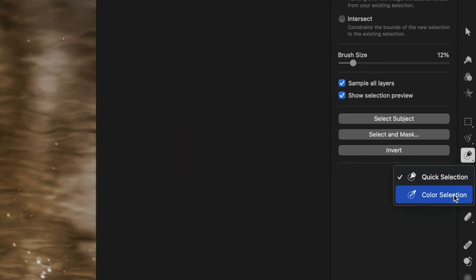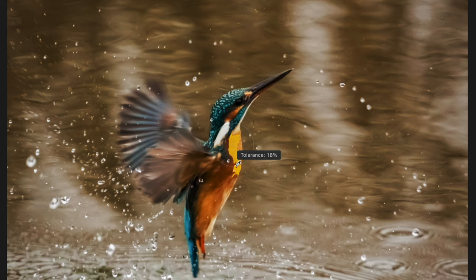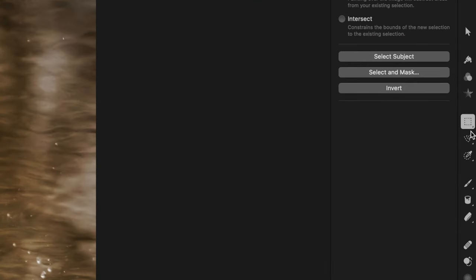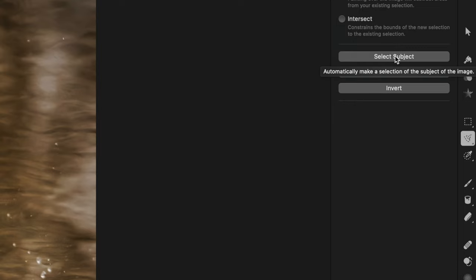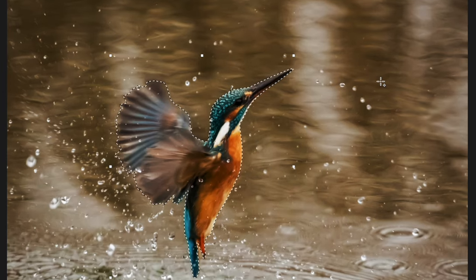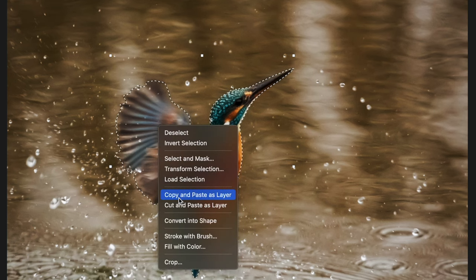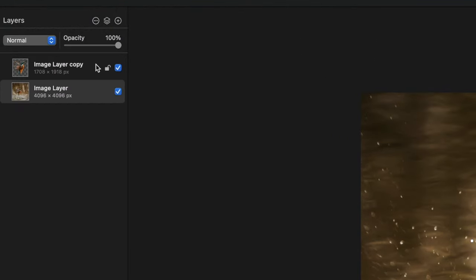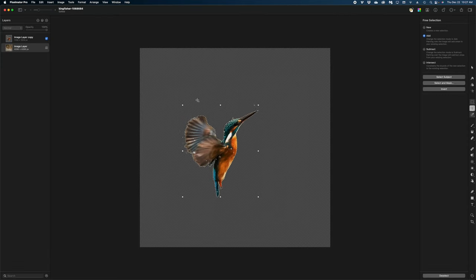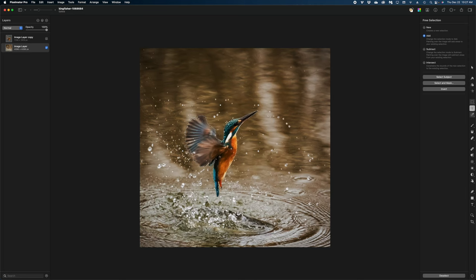The color selection tool detects the colors of your image and grabs specific color ranges. But the coolest selection feature in Pixelmator Pro is the Select Subject button. Under any selection tool, you'll see a button that says Select Subject. I hit that and it uses machine learning to identify the subject of the image — in this case the bird — and outlines it perfectly. Once I have that selection, I right-click in the canvas and copy and paste it as a layer. Now in my layers window I have the original image and, if I mute that, just the bird cut out.